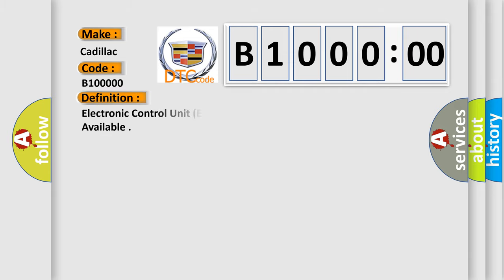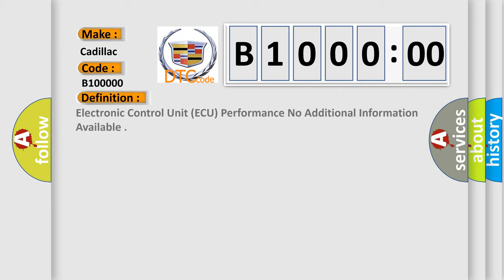The basic definition is: electronic control unit (ECU) performance, no additional information available.